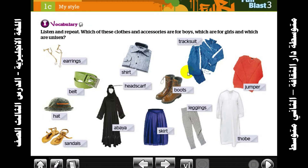Welcome to the third English language lesson 1C: My Style. First point: vocabulary. Which of these clothes and accessories are for boys, which are for girls, and which are unisex — meaning for both?